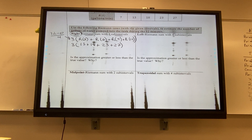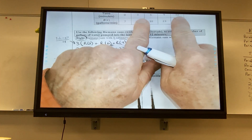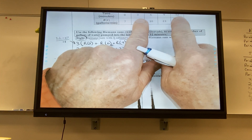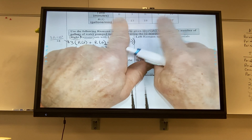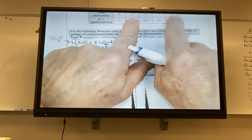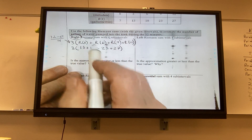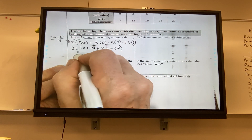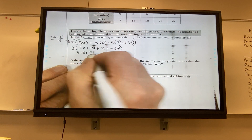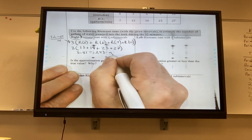You can see it's shifted to the right. When I do left next, it'll be shifted to the left — those four values are R(0), R(3), R(6), R(9). 3 times 81 is 243 gallons. Is the approximation greater or less than the true value? Since R(t) is increasing and we used a right Riemann sum, the approximation is greater.